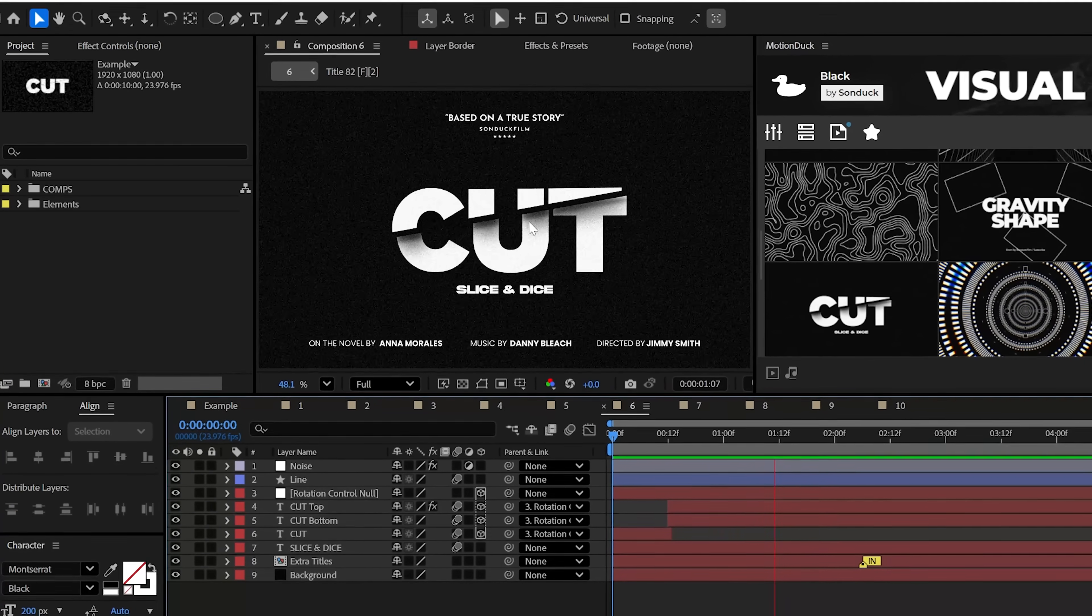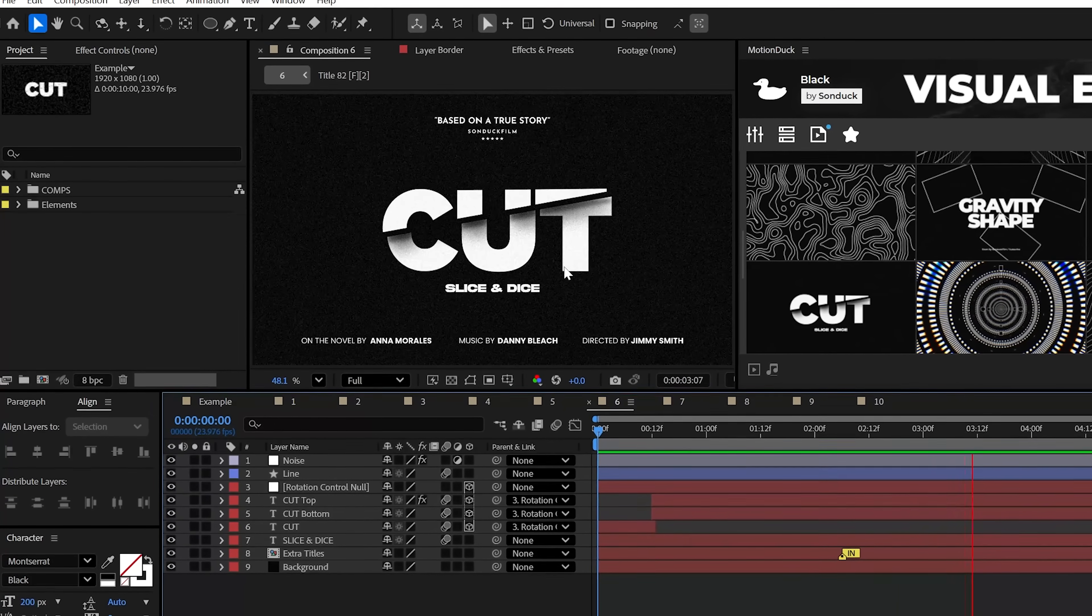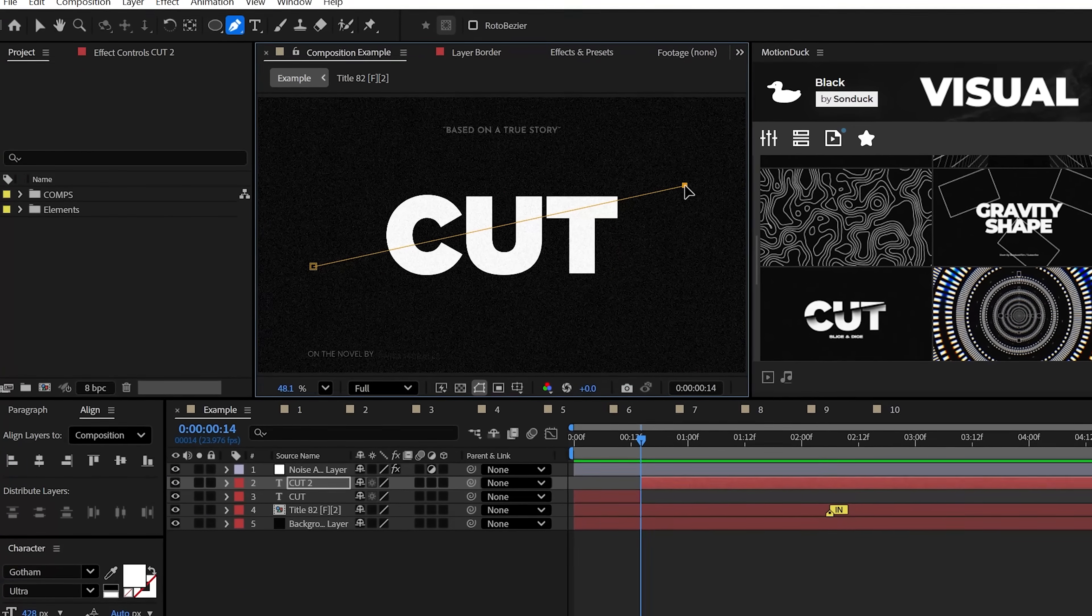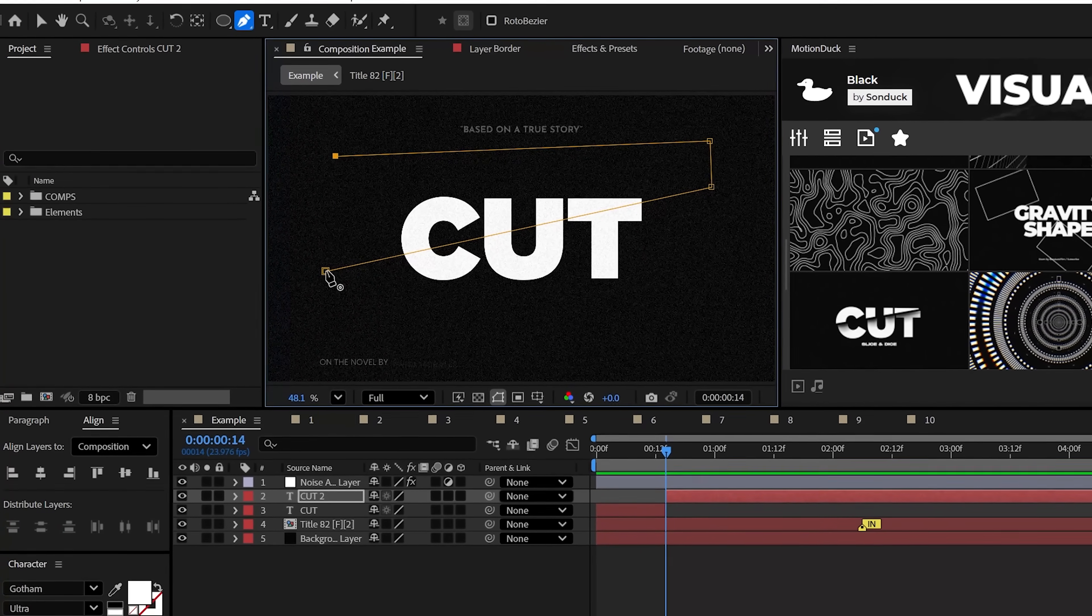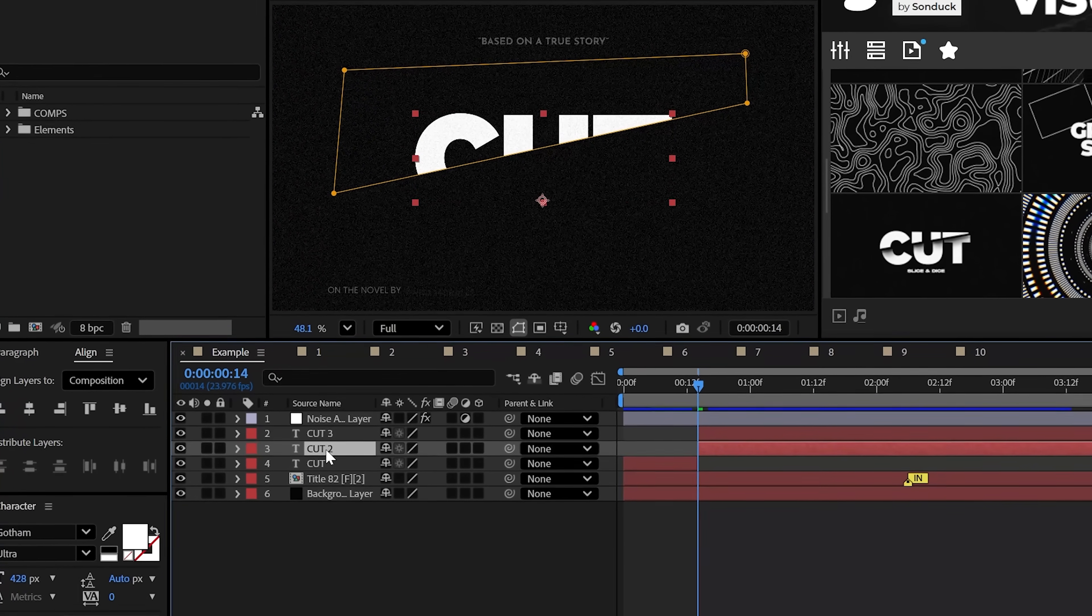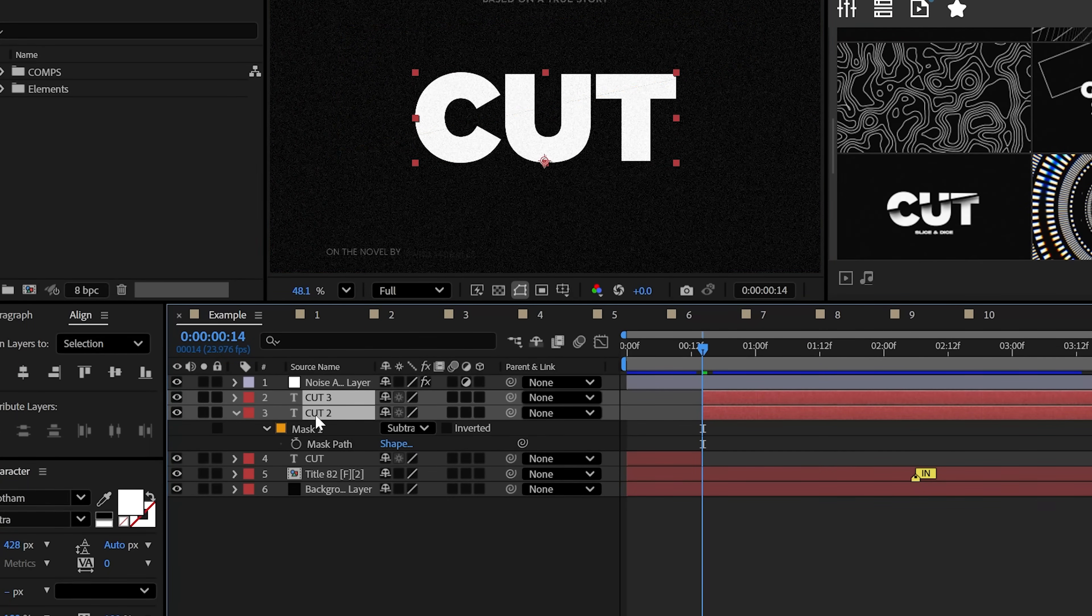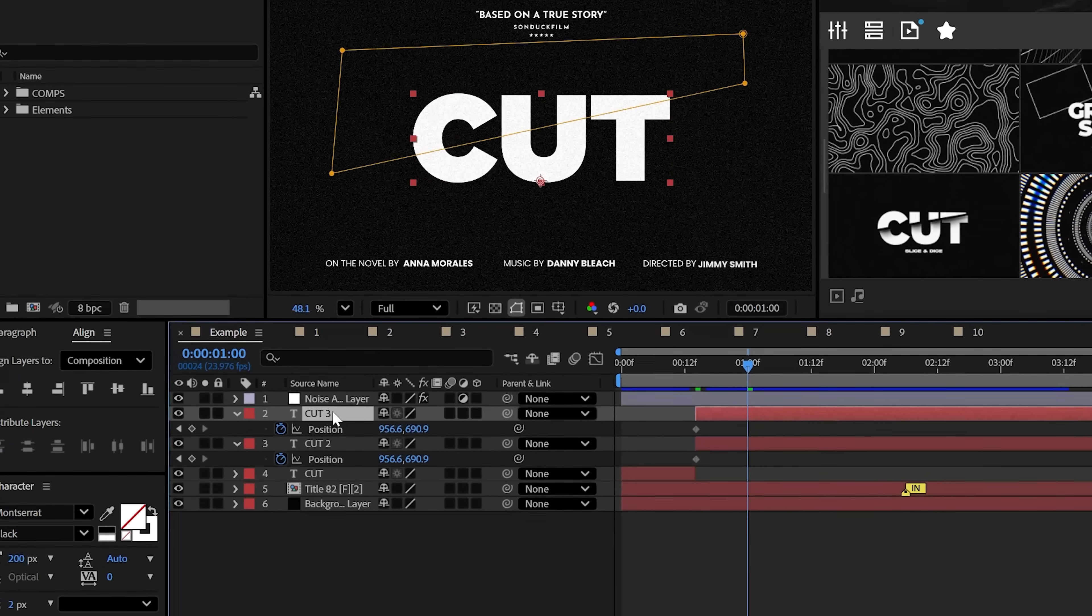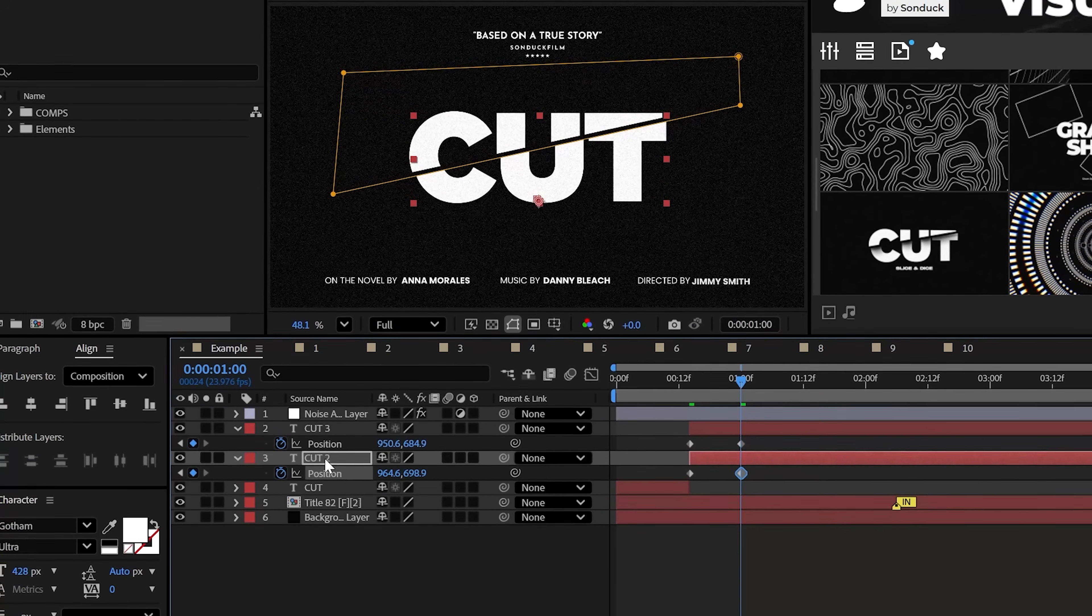One of the most popular techniques is the slice and dice cut. So, with a title or any graphic, use the pen tool to create a mask that will cut this in half. Then, duplicate your layer and set the mask to subtract. Now, animate the position of both layers to essentially split apart like a puzzle. For me, I like to just use the arrow keys to move these apart.